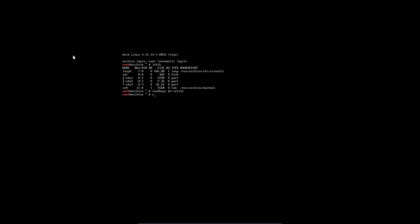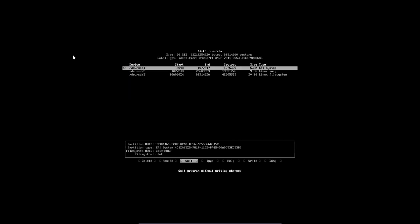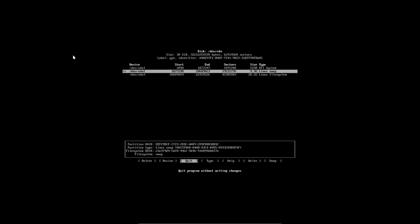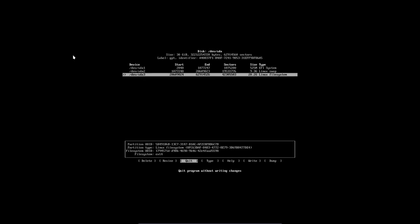I'm going to mount a device called SDA3 first because you need to know, and if you don't know, you have to read cfdisk. SDA1 is EFI, SDA2 is Linux swap, and SDA3 is our Linux file system or our root.